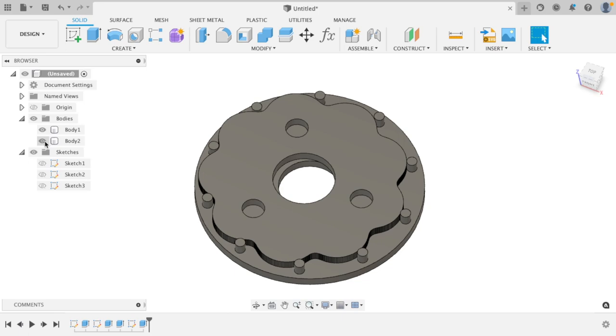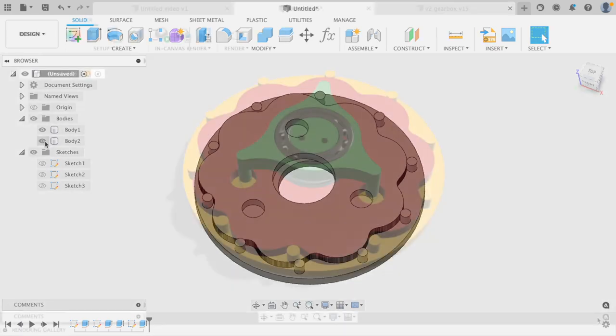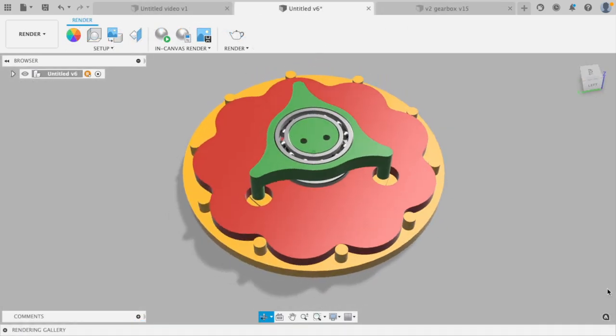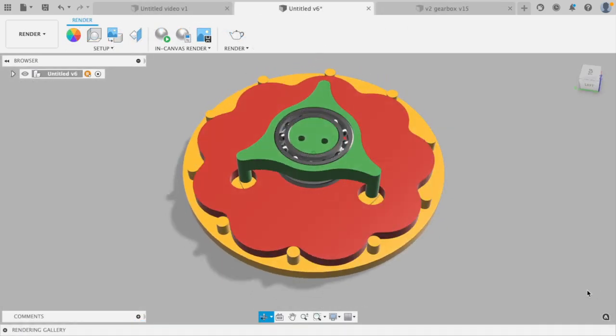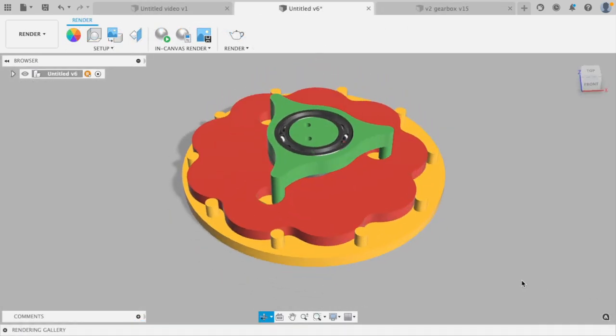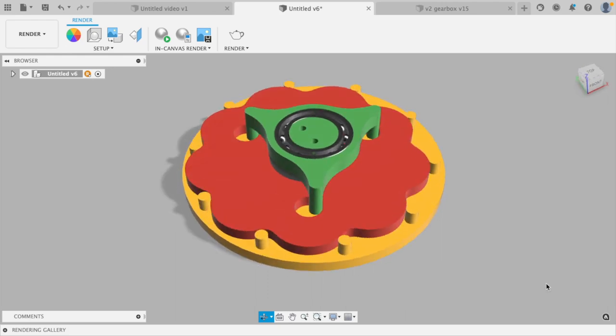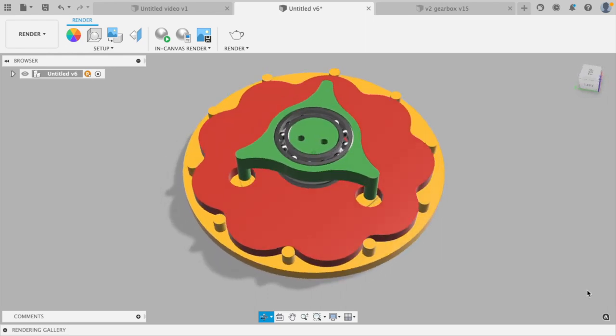So that's the cycloidal disc and pins done. The eccentric bearing and rollers are trivial to add. The rollers are just placed on a circle the same size as the roller hole circle.